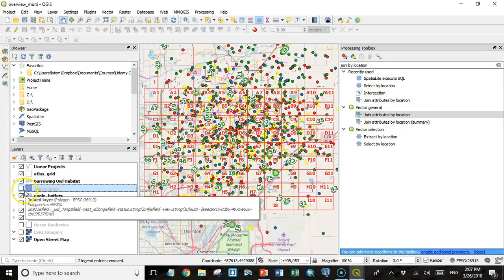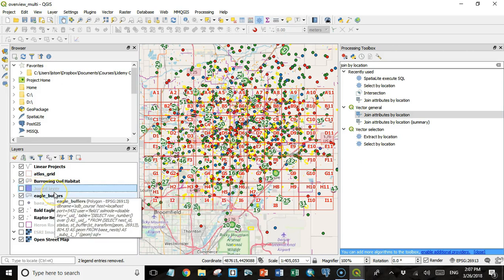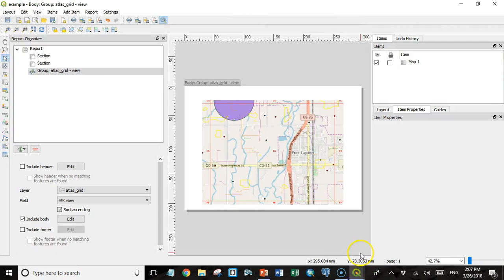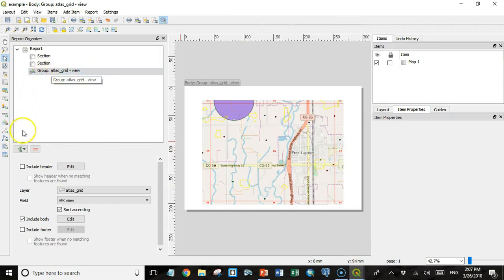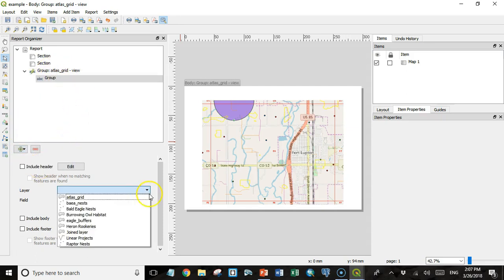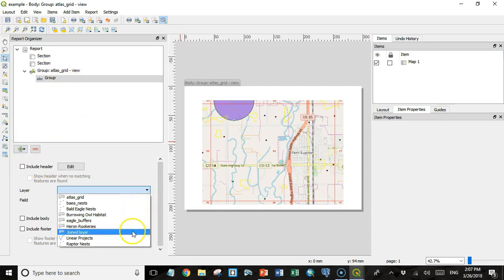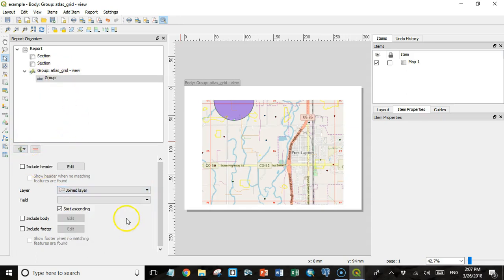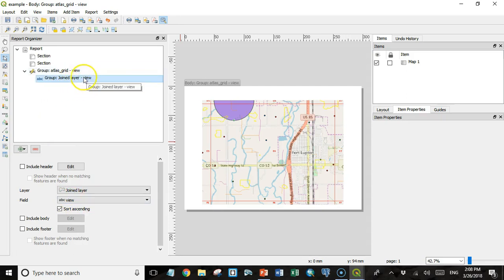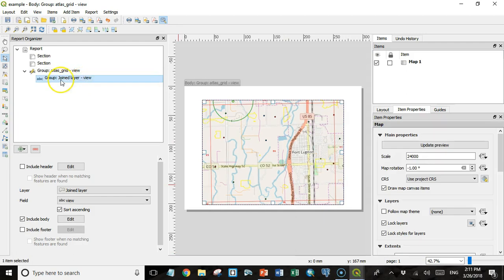If I go back to my report screen, I can add another field group section. But this time I'm going to add it as a subsection to the atlas grid viewport. The layer is going to be this joined layer. The field is also going to be view, because the field here has to match the field here. That's what connects these two together.